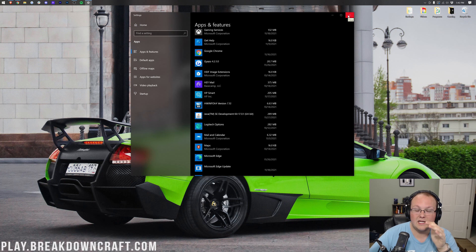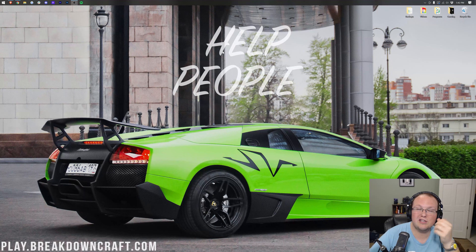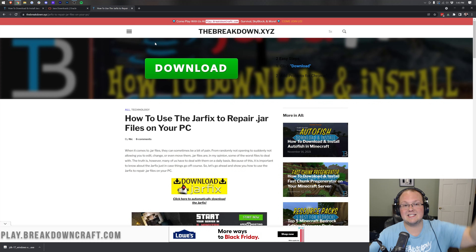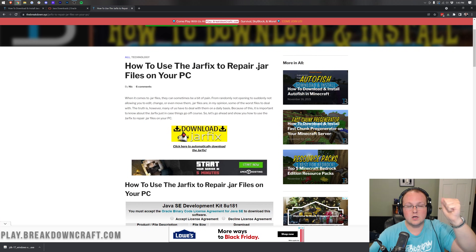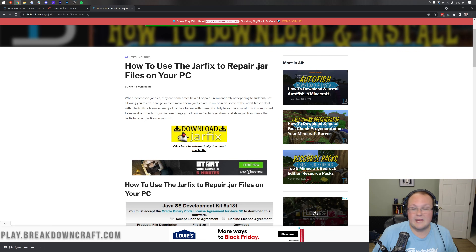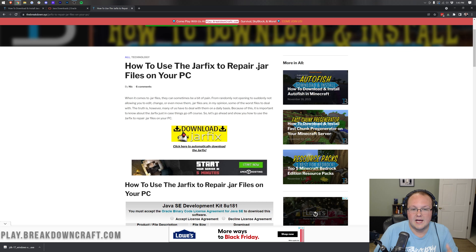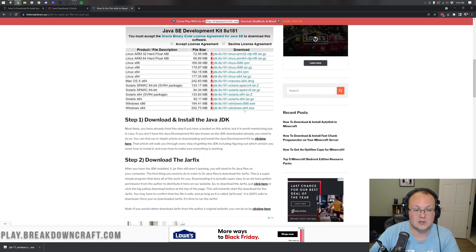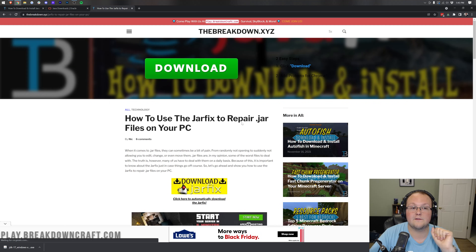At this point, you might still have issues with things in Minecraft not working. You still may not be able to open your Minecraft server, open up Forge or Fabric mod installers, or install Optifine. If that's the case, you need to run the jar fix, also linked in the description. What this does is take all the .jar files on your computer and link them back to Java, making them work with Java again. For example, if you have WinRAR or 7-zip taking over your jar files, this will allow you to fix that. It's a quick three-step process — just download the jar fix and run it.